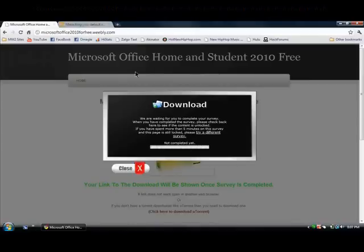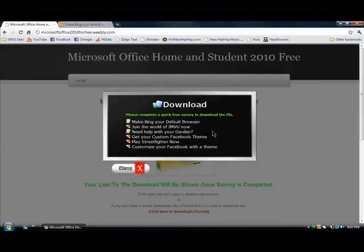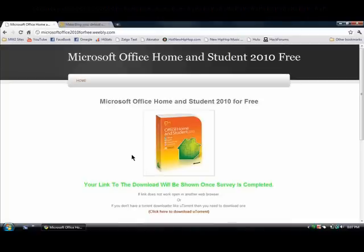Once you've completed it, then this will say completed and it will give you the link for the file so that you can download it.